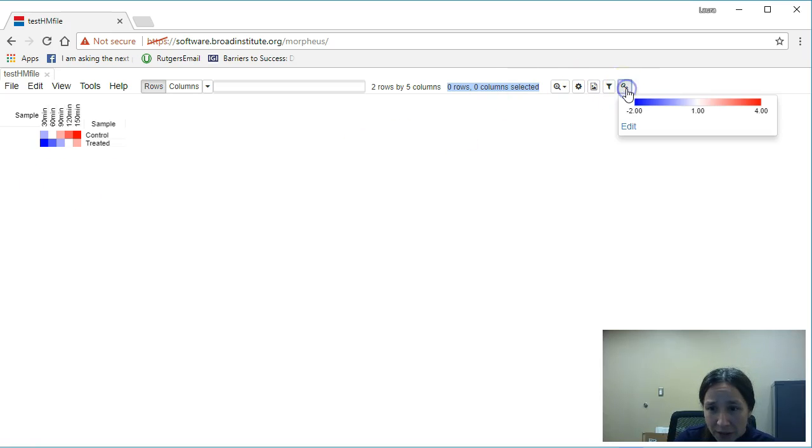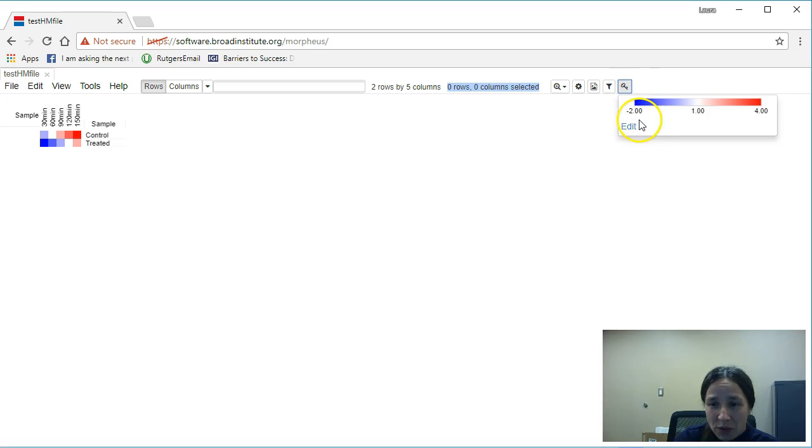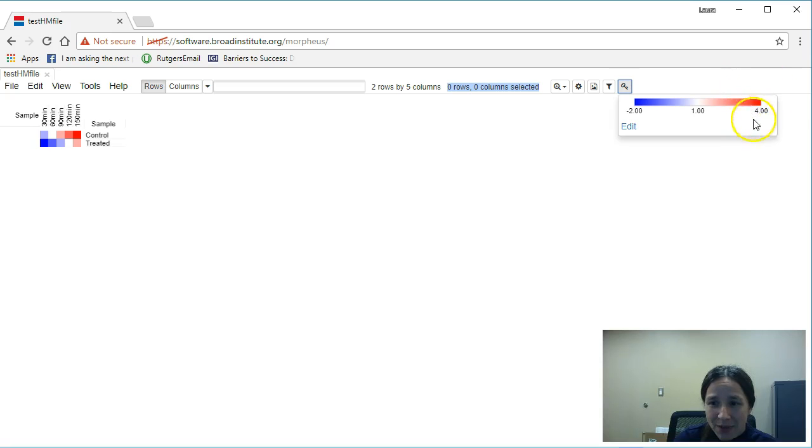And my color key represents my lowest value in the matrix at blue, all the way up to red, my highest value in that matrix.